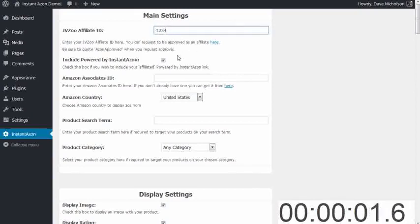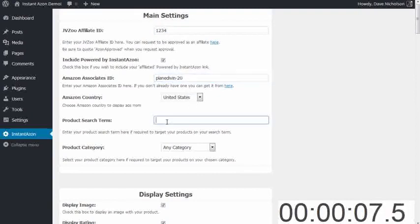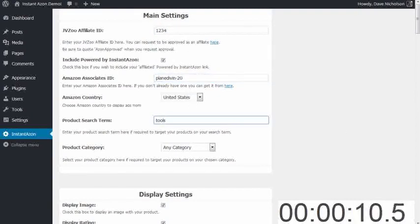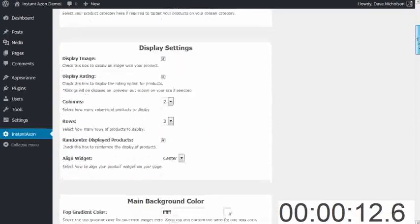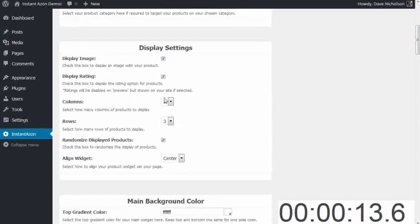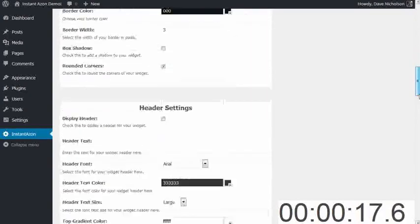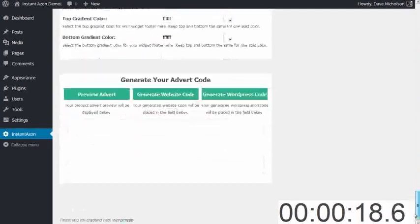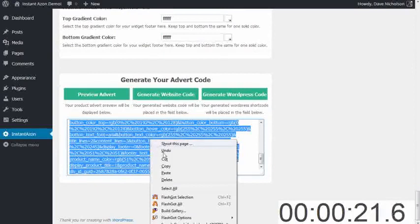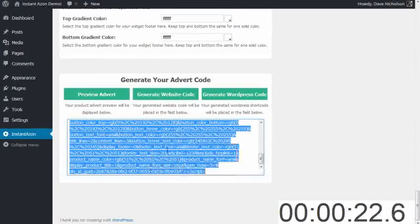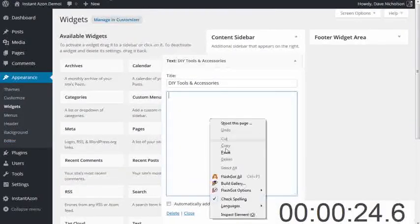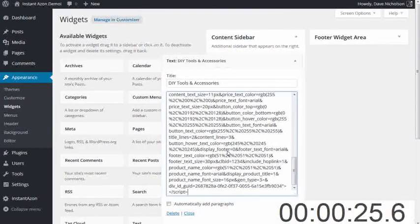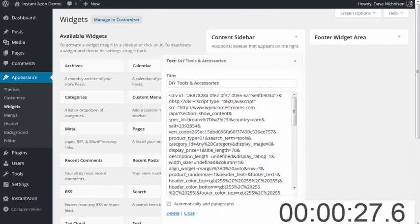Affiliate ID, that's dead easy. Associates ID, that's my Associates ID. Select my currently used search term. I'm going to put my search term tools. I'm not going to choose a category. I'm going to choose a sidebar one. So I want it one column by three rows and I'm going to generate a website code because this is going in the widget area. I'm going to copy that and paste that in my widget area. Hit save. Right.